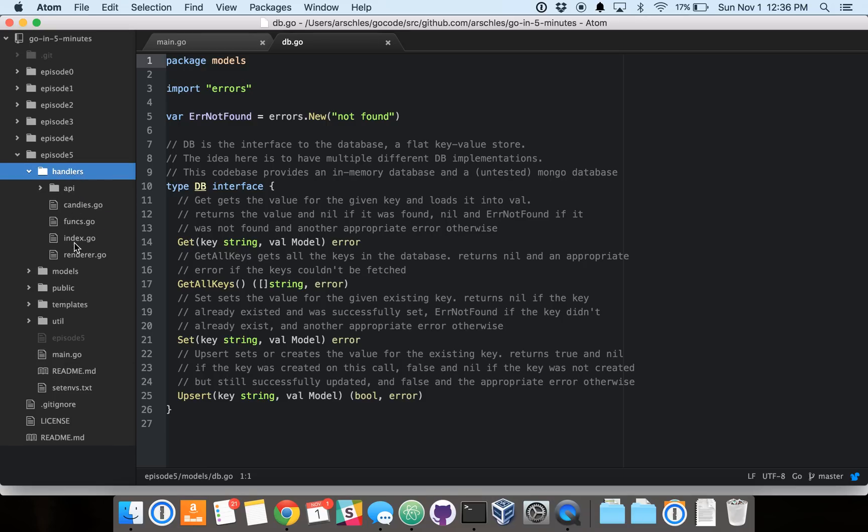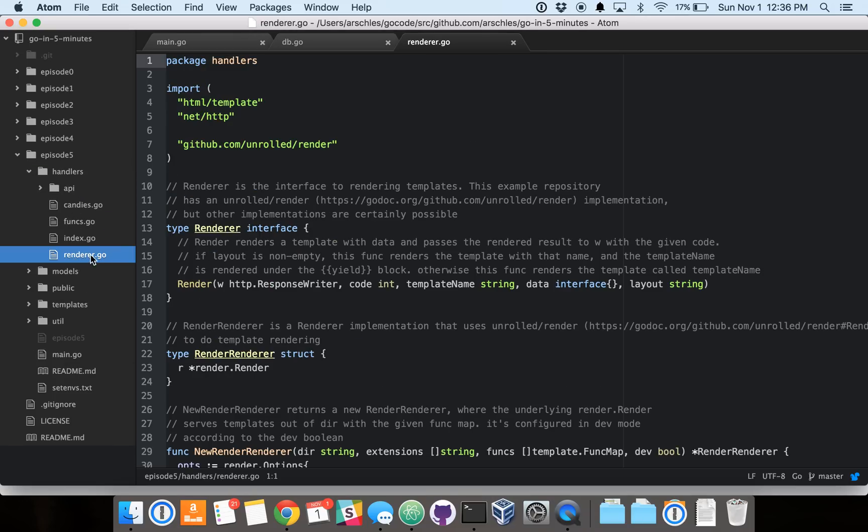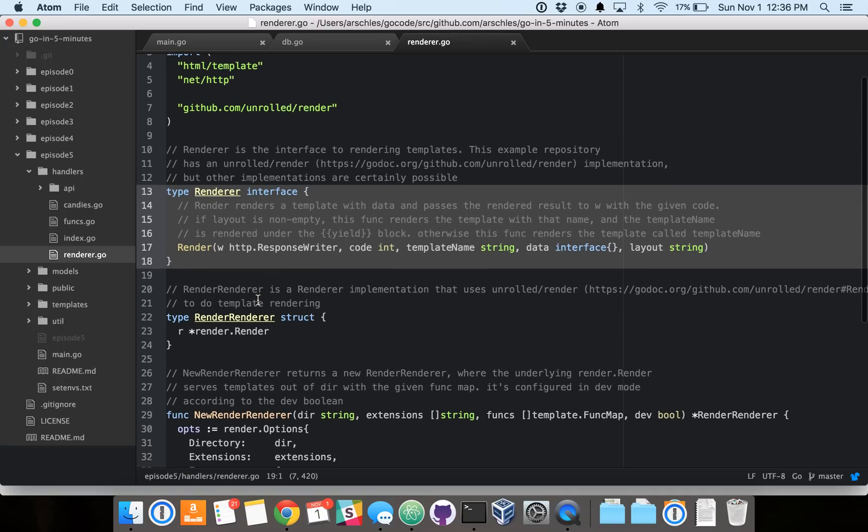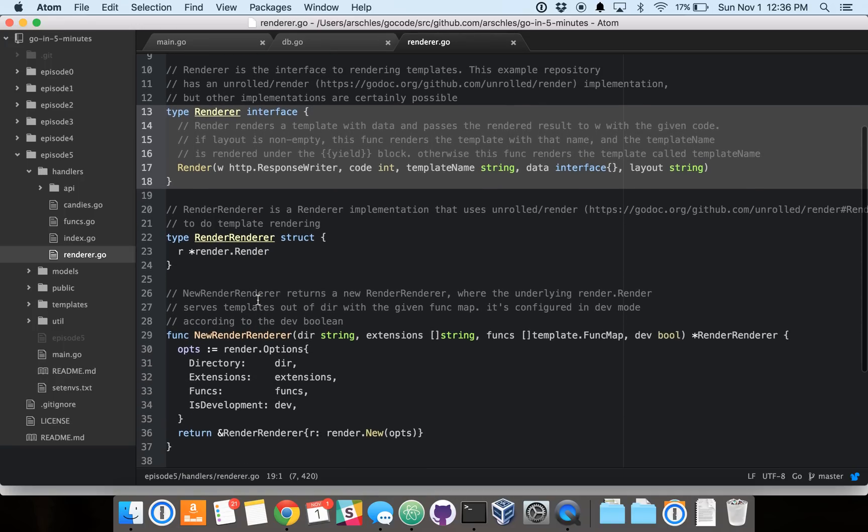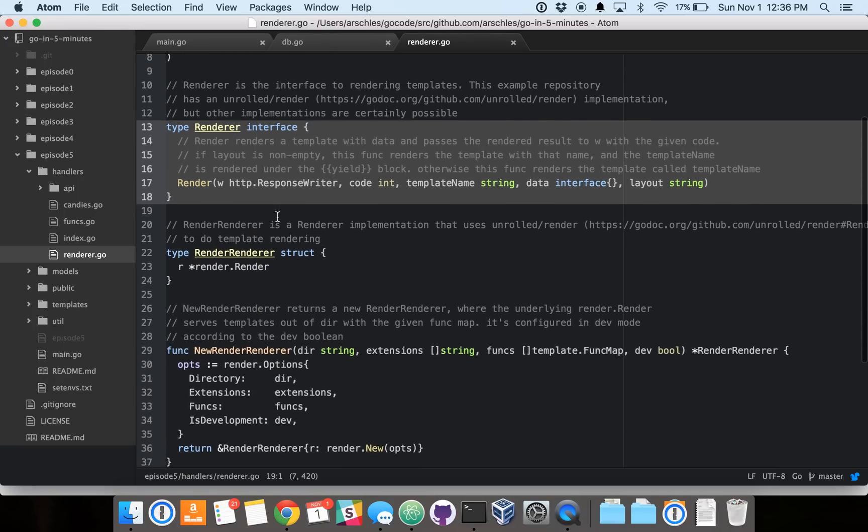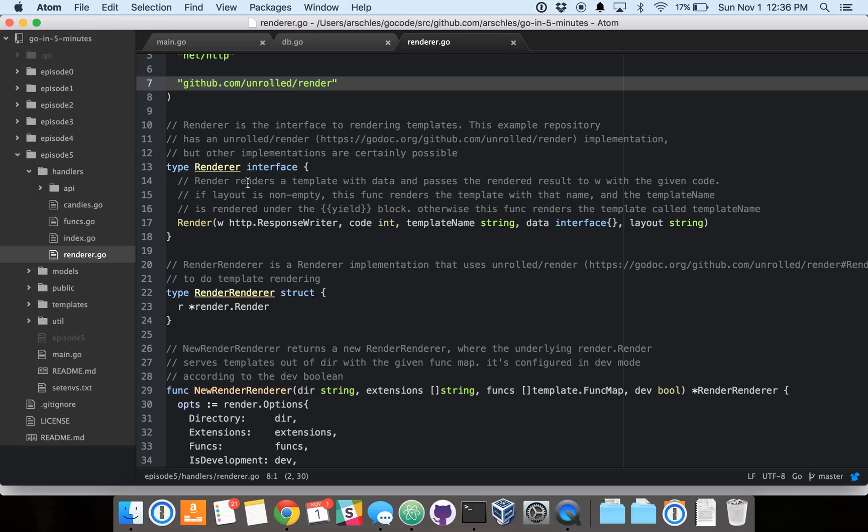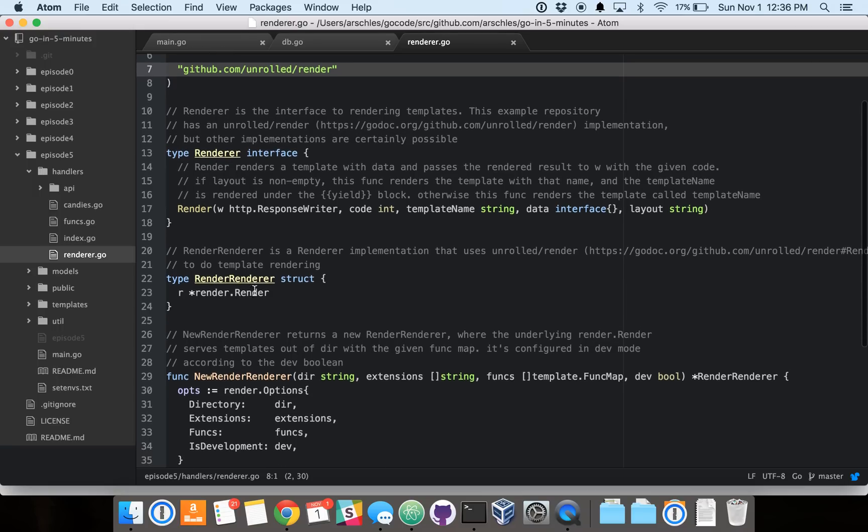And we'll get into our template renderer here. Again, the renderer is an interface. And we have provided an implementation for a specific package called unrolled render, which is here on line 7.